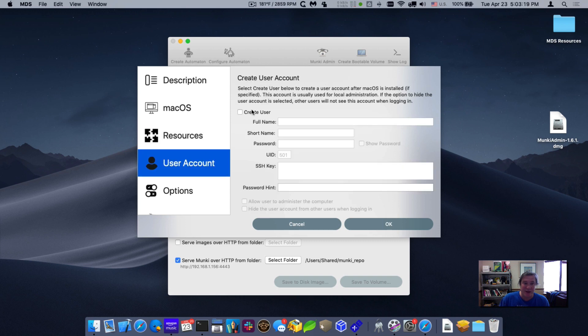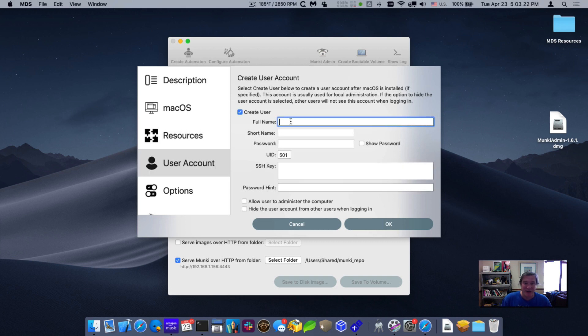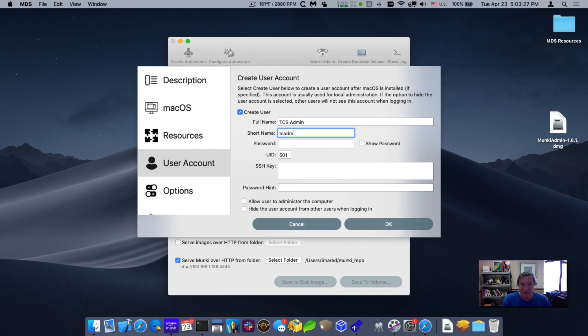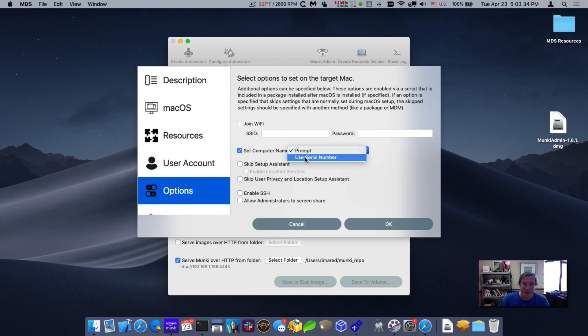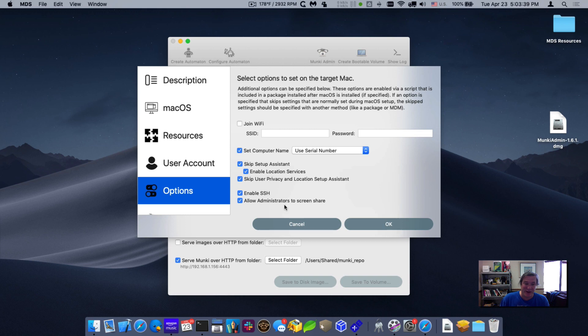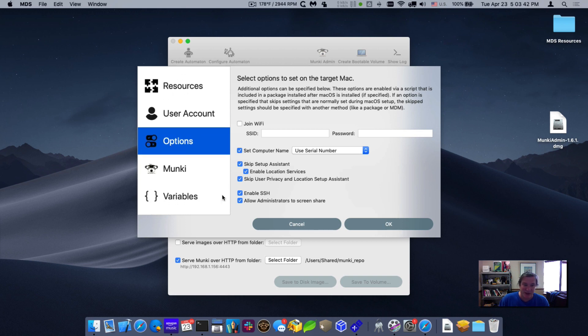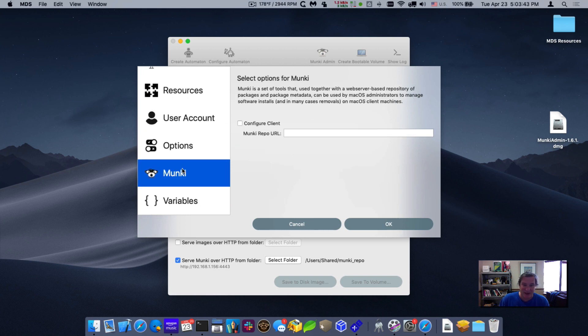We're going to create a user account because that way we'll have an admin account on the machine. So I'll call this TCS admin and give it a password and allow it to administer the computer. Under options, I'll have it set the computer name as the serial number, skip all the setup assistance, enable SSH and allow administrator to do screen sharing. So it's great options, especially on an initial setup machine.